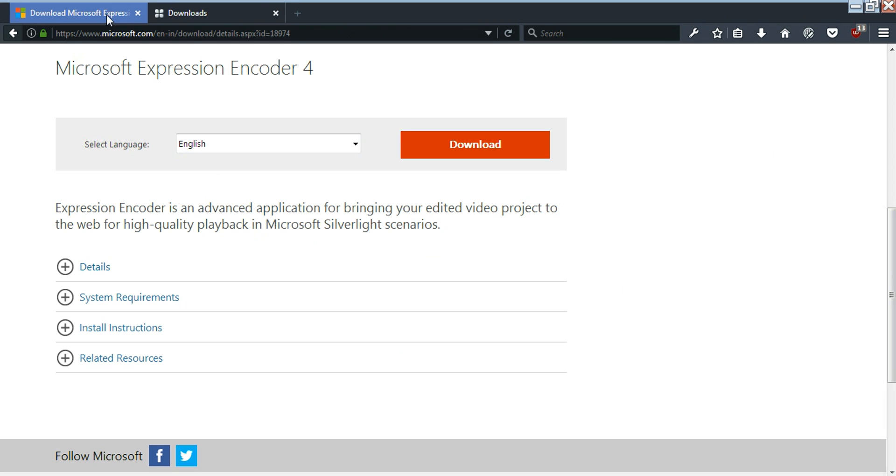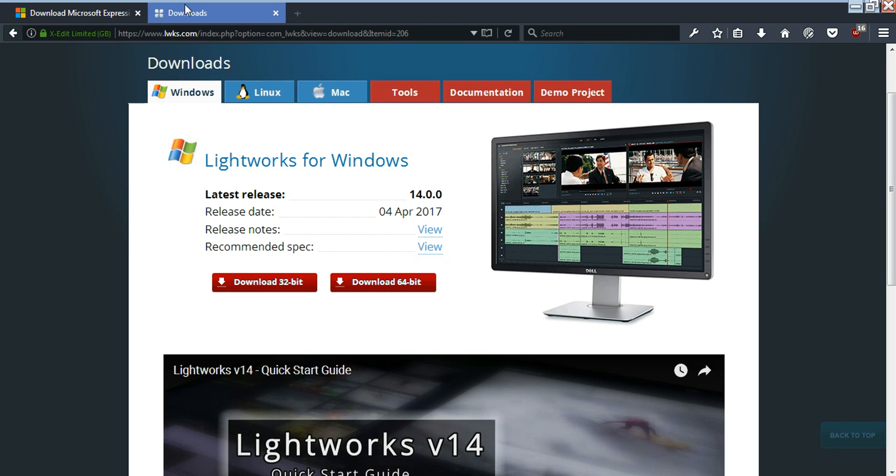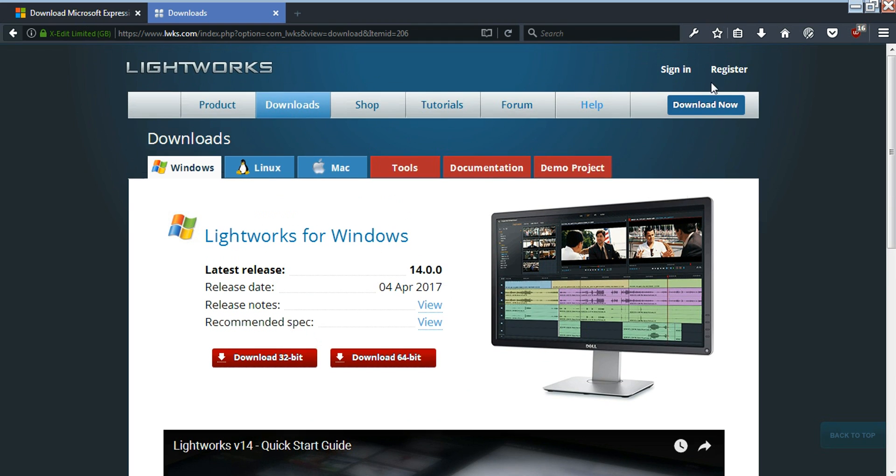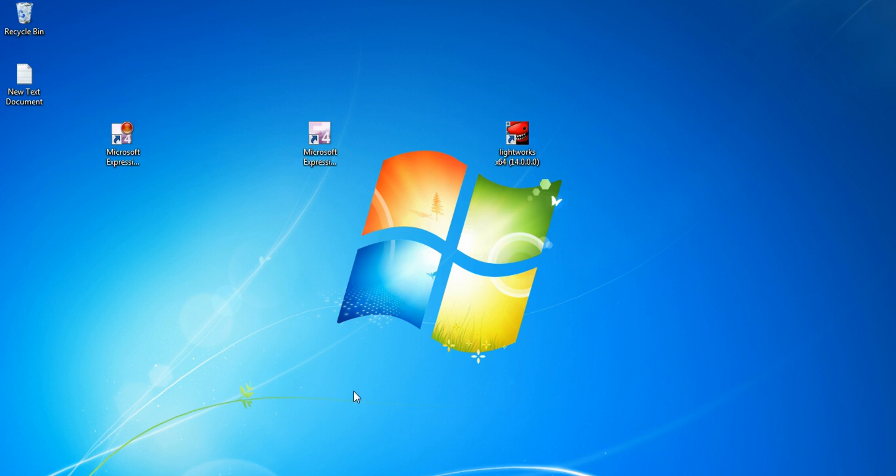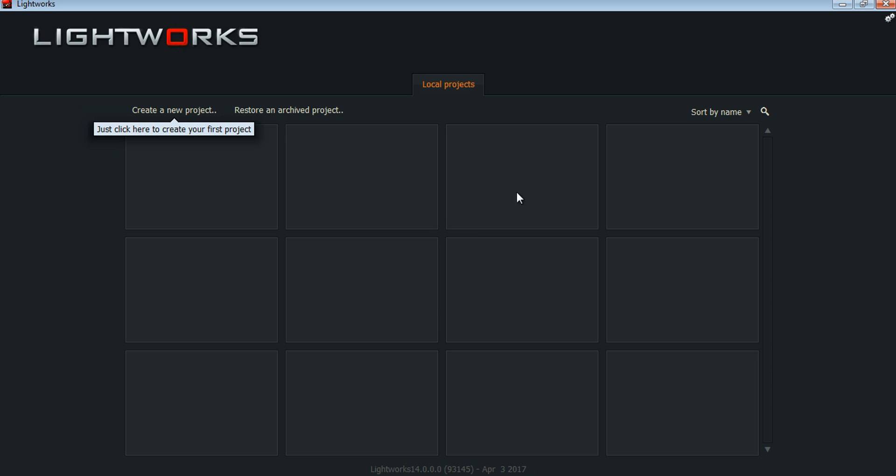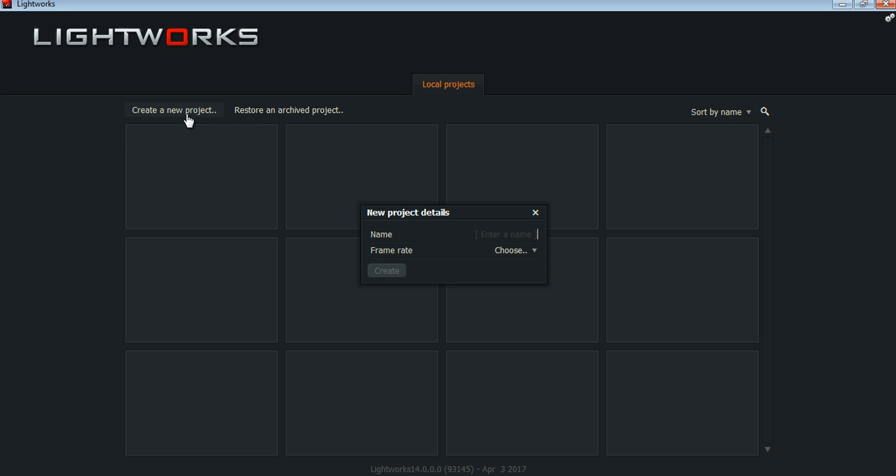It will ask for your ID and password. You have to go to the Lightworks website and register. After that, when you open Lightworks for the first time, it will ask your username and password. After filling that, this is the screen where you will come. From here you can create a project and choose a frame rate.